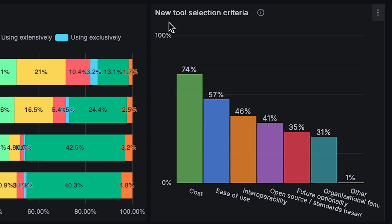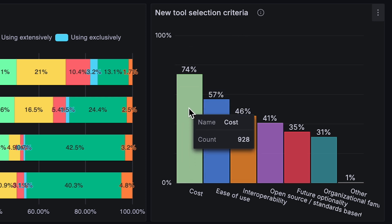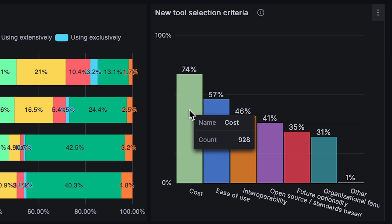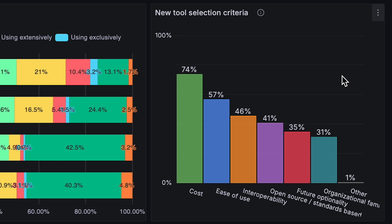The first thing that really stood out to us is we asked this question about new tool selection criteria — what is it that you think about when you're picking observability tooling for your organization? What we see there is that 74% of respondents cited cost. This was a multiple-selection question, so customers could select a variety of responses, but cost was the most commonly selected one.